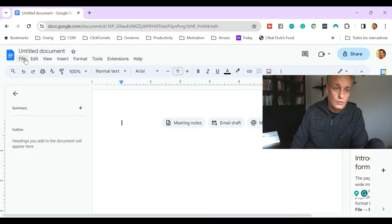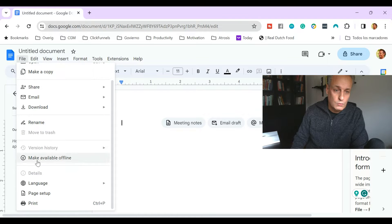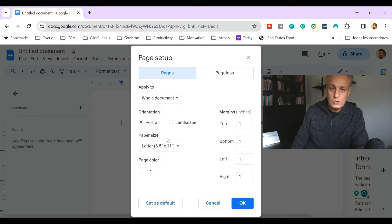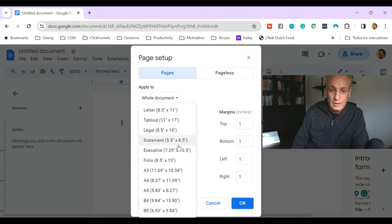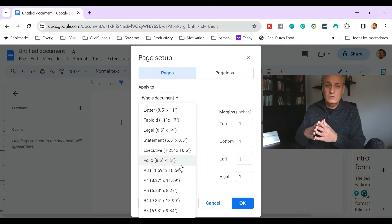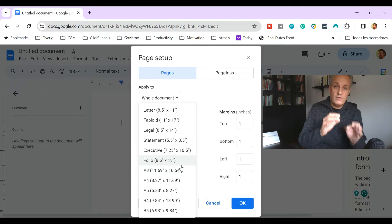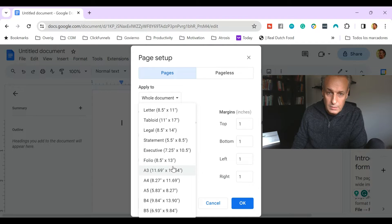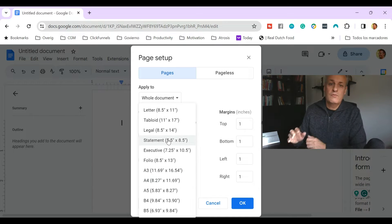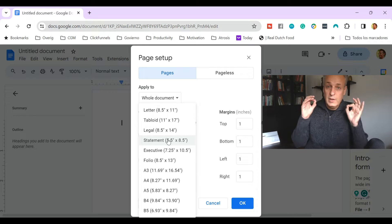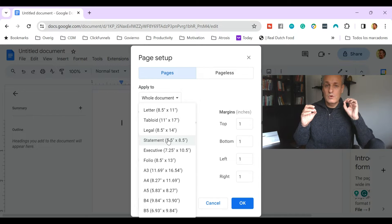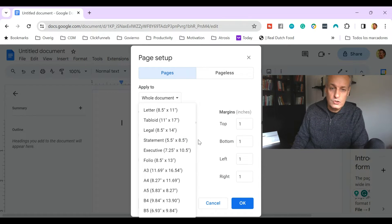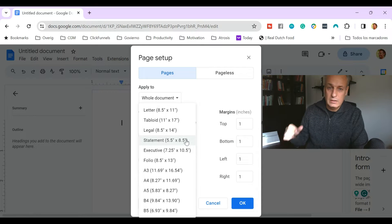I'll be showing you what the problem is. Normally, you can go to Page Setup and choose the paper size here. By default, it's letter. But for self-publishers, we don't see the 5x8 option and we don't see the 6x9 option. The best available option for us is the 5.5x8.5. But in this video, I'm going to show you how you can add a custom size option here totally for free in less than a minute.